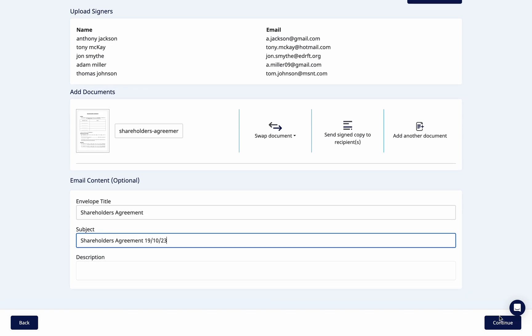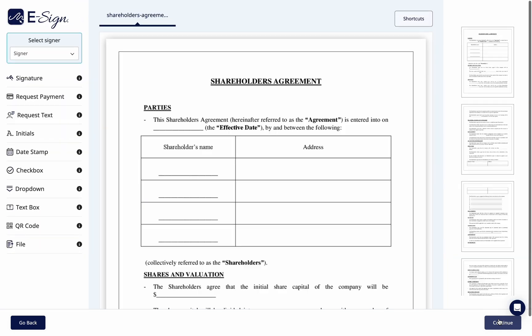Once you have entered the contents of your email and are ready to send, please click continue. You will then be taken through the usual eSign process.